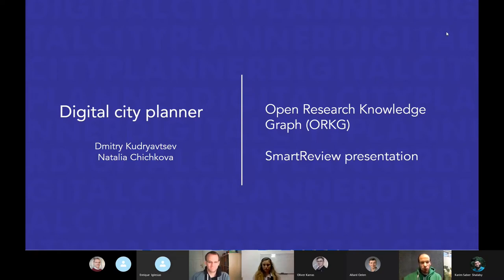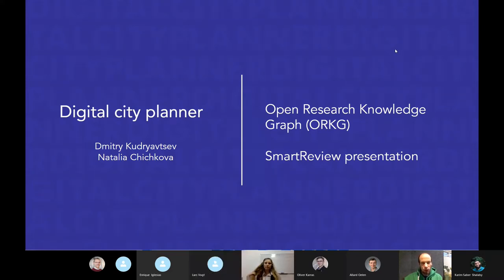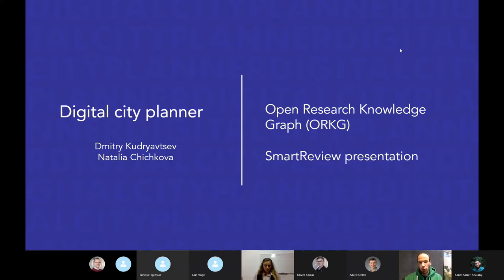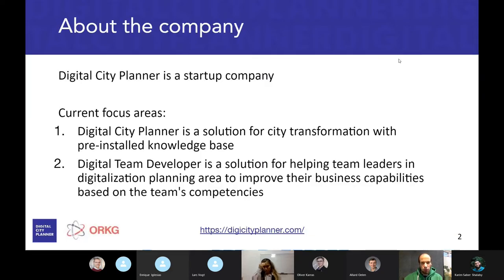My name is Dmitry Kudriavtsov and my colleague's name is Natalia Chichkova. We represent the company Digital City Planner and we will make a presentation about our smart review within ORKG.